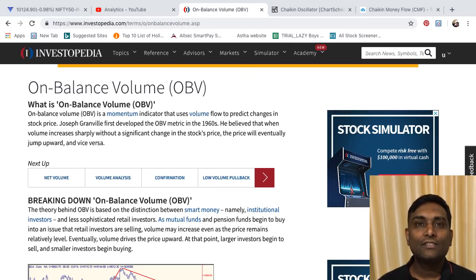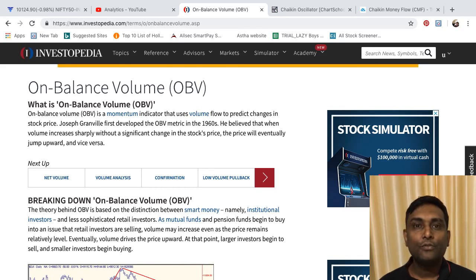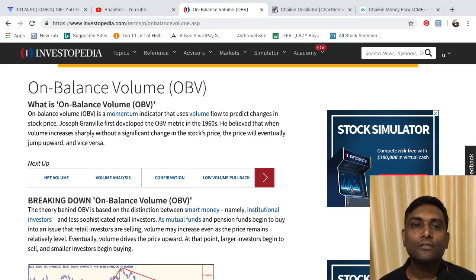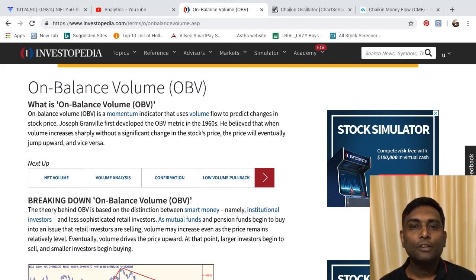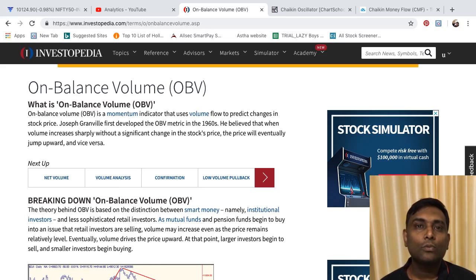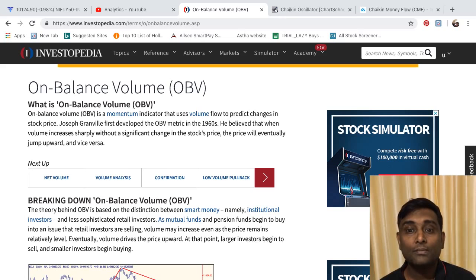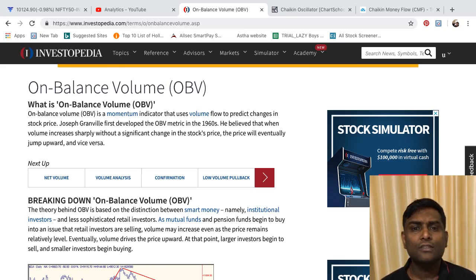Welcome to Trading in Zones. Today we continue the indicator series, and we'll learn about one of the predominantly used indicators in the market — OBV, or On Balance Volume. In the 1960s, Joseph Granville was the first person to develop this calculation methodology. His basic intention was to figure out where the smart money was — who the institutional investors and mutual funds were, and how to identify their activity.